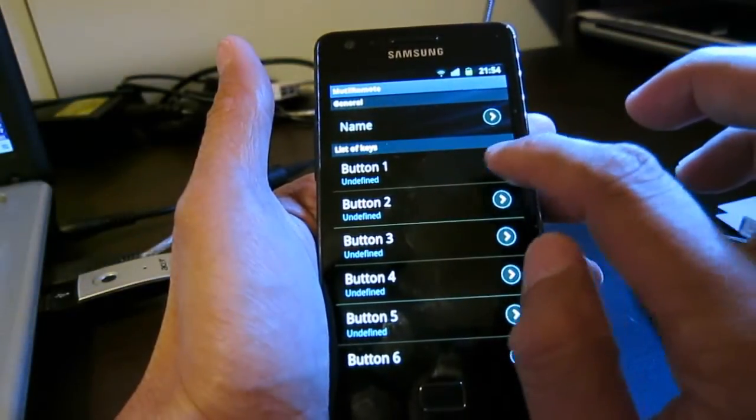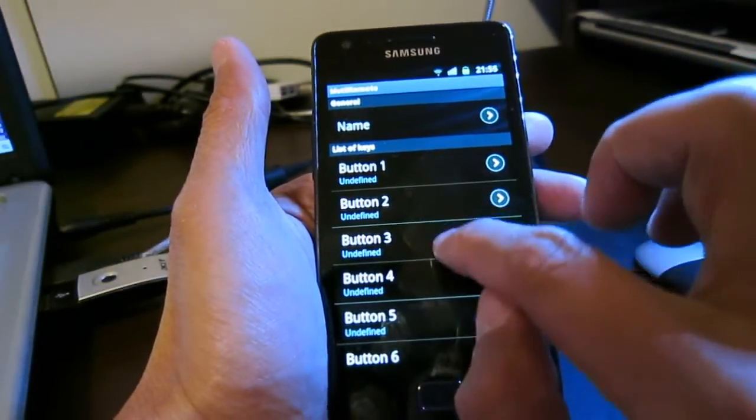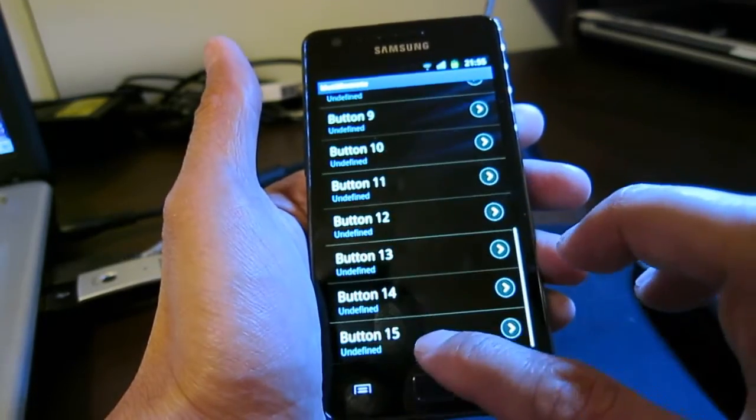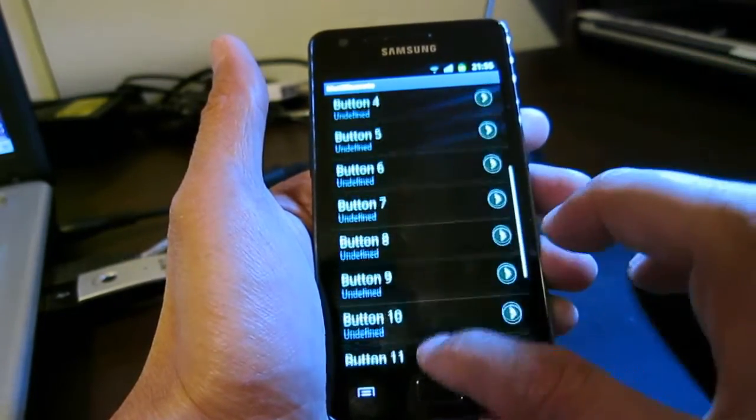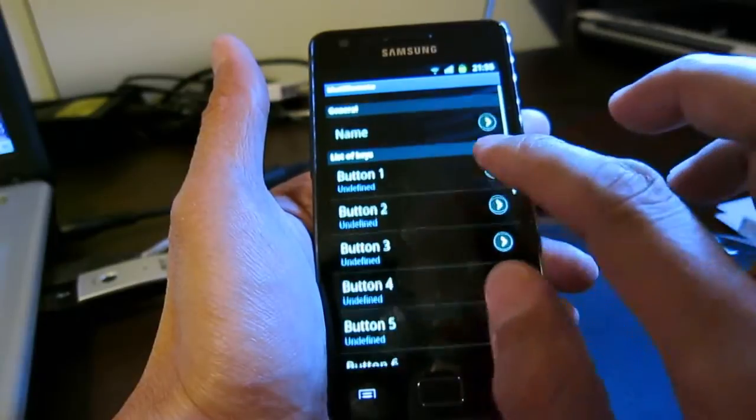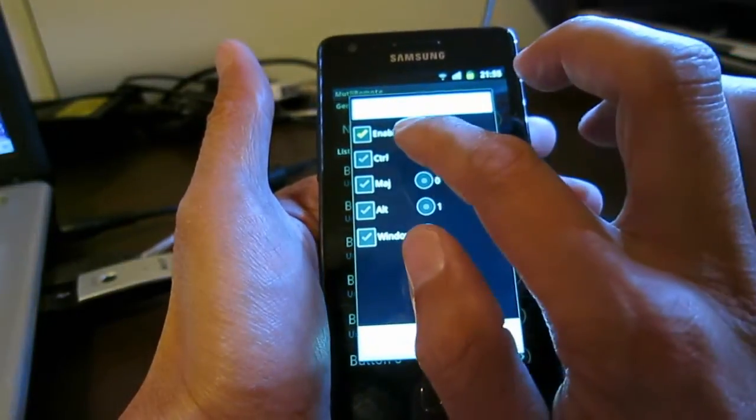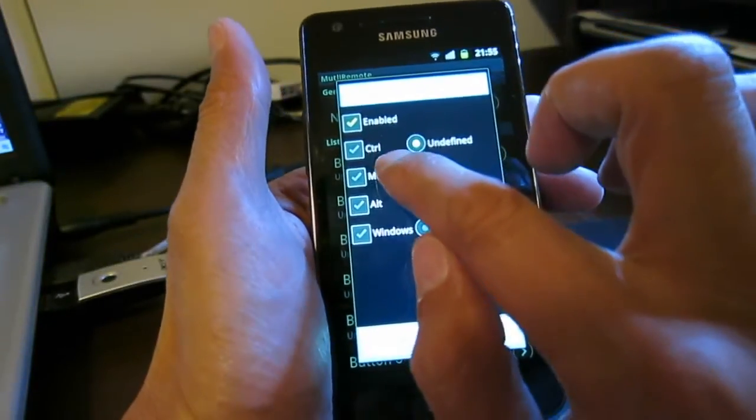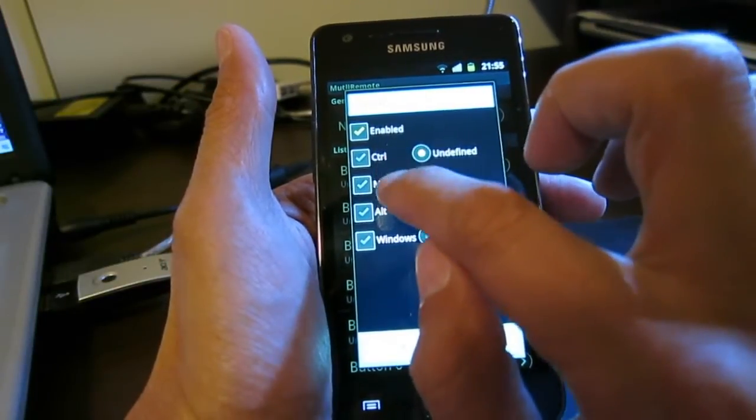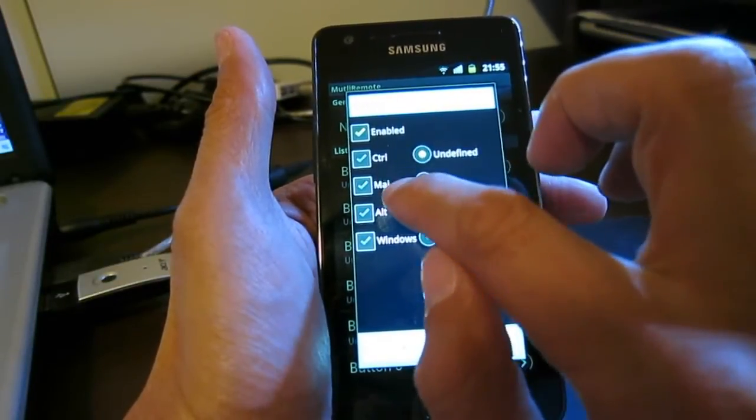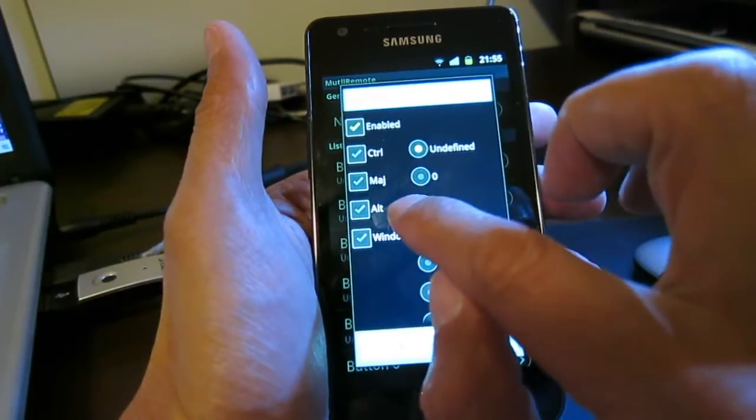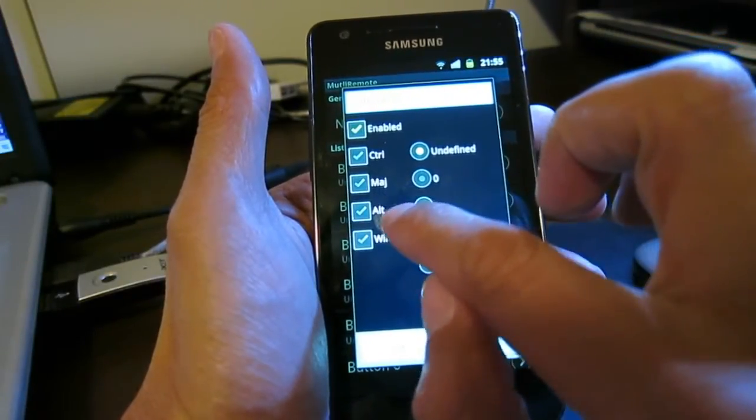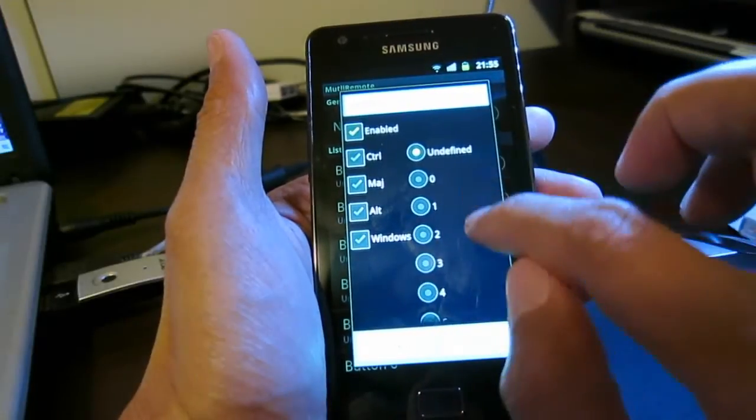This is my test remote and there's Button 1 to Button 15. You can set each single button what it's supposed to do. If you go to one single button, you can enable or disable it, and there are combinations with the Control key and the MAJ - I guess that's the Shift key in French - and Alt and Windows.